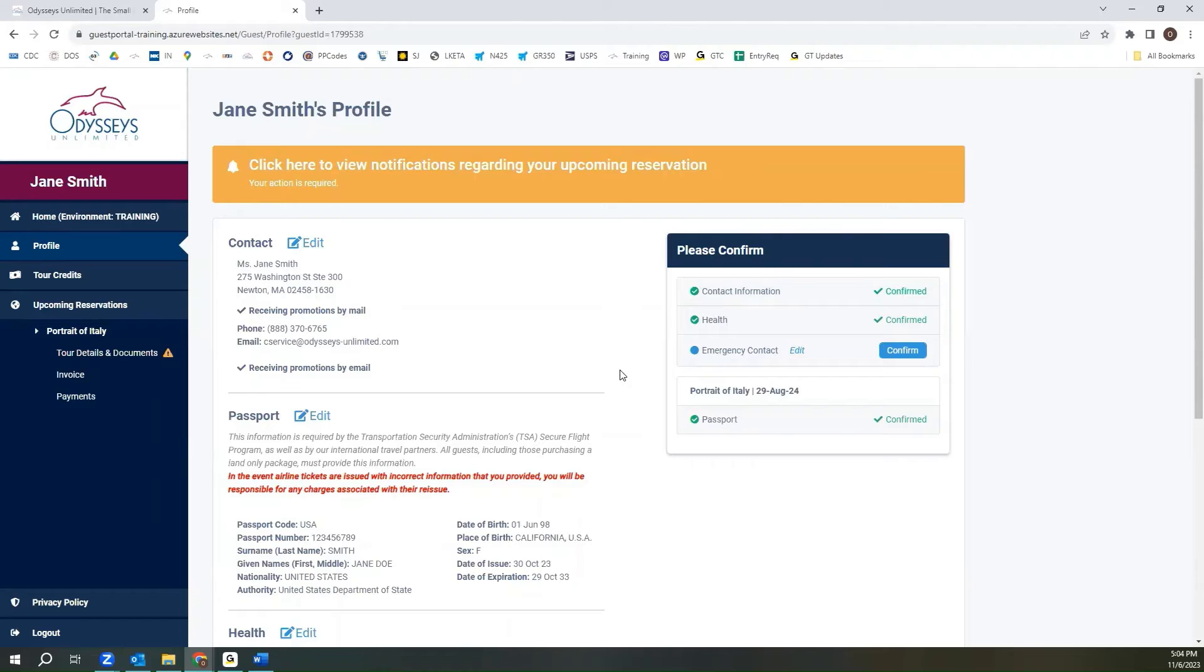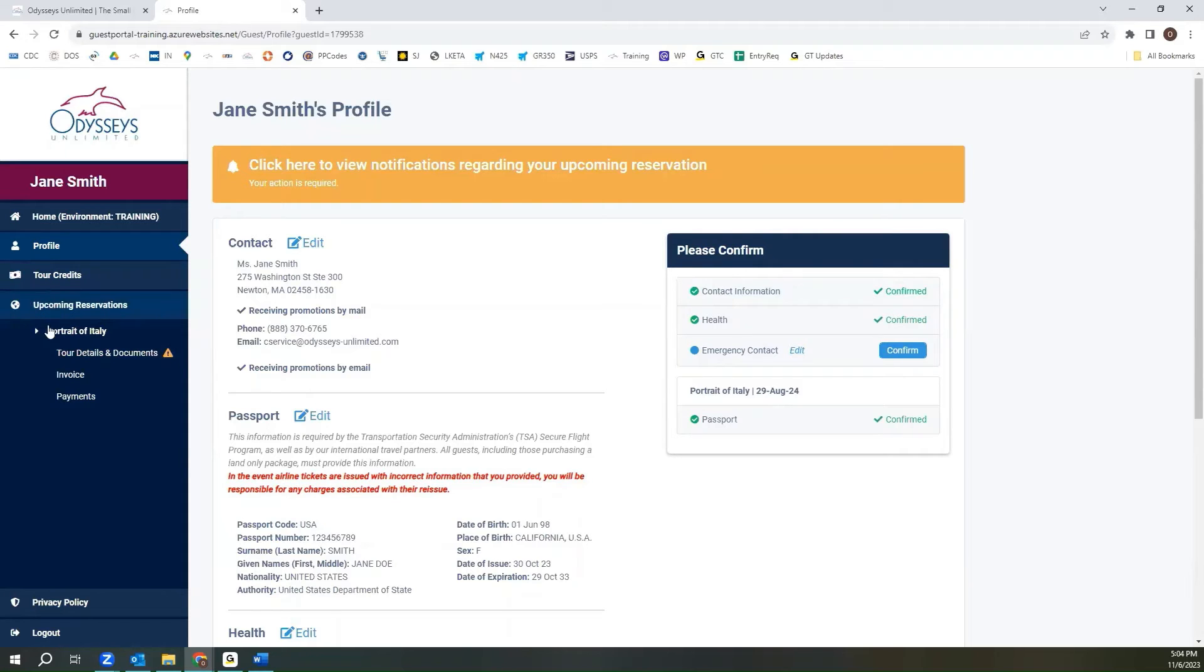It is also very important that your passport information exactly match how it is on your documents. This is because this is what all air travel and hotel reservations will be made under, and we want to ensure there are no issues with your travels.